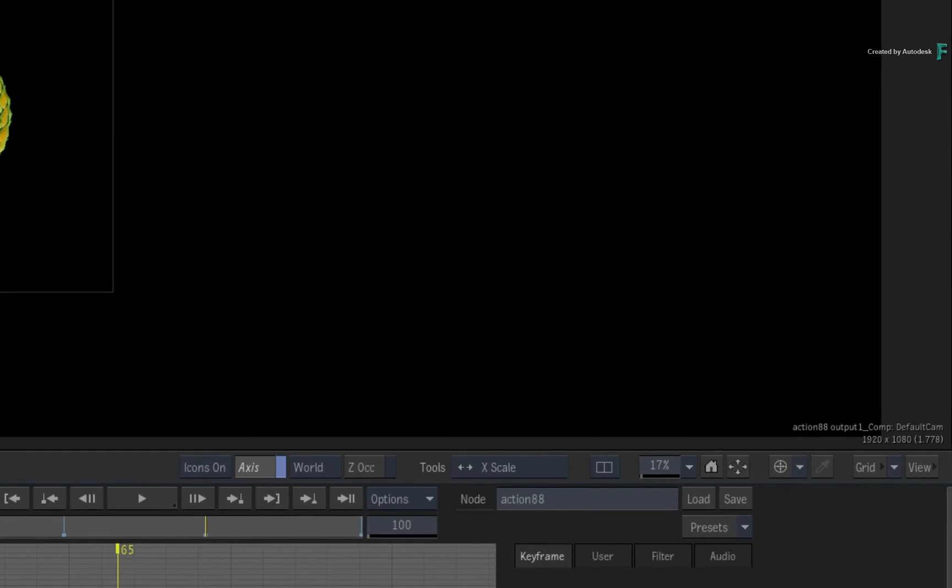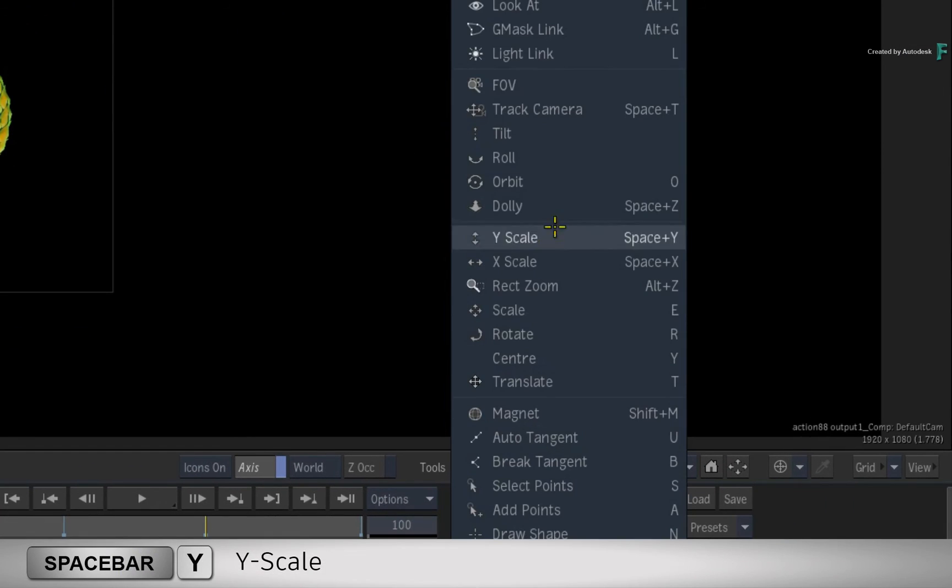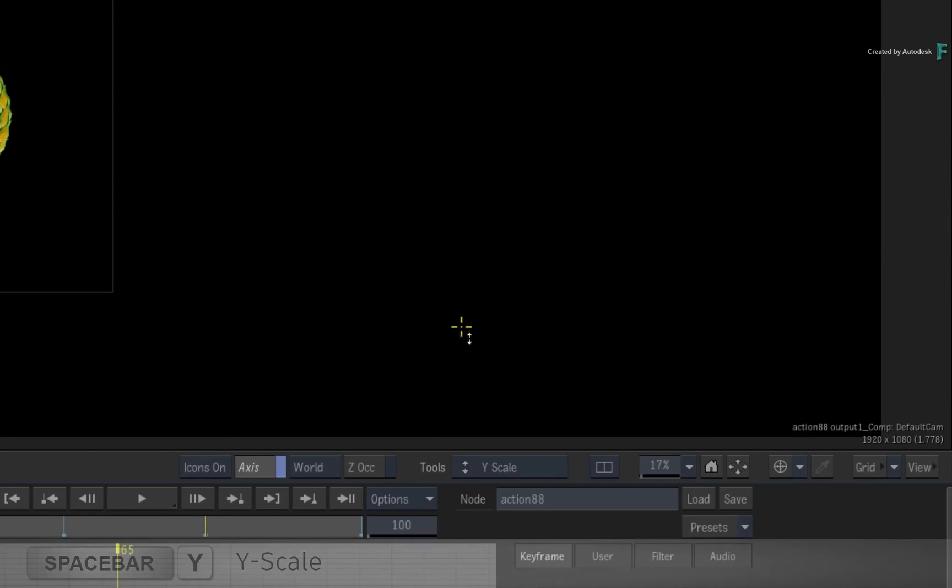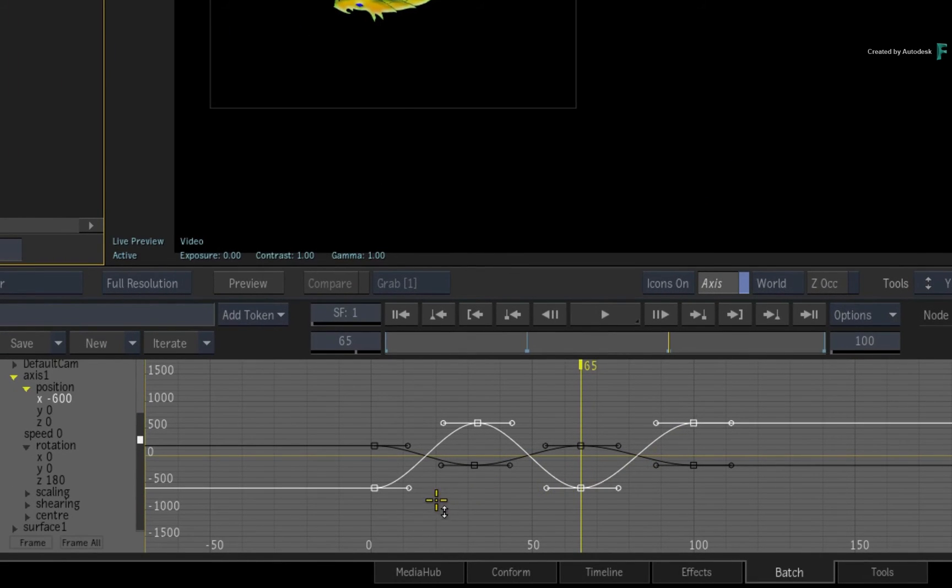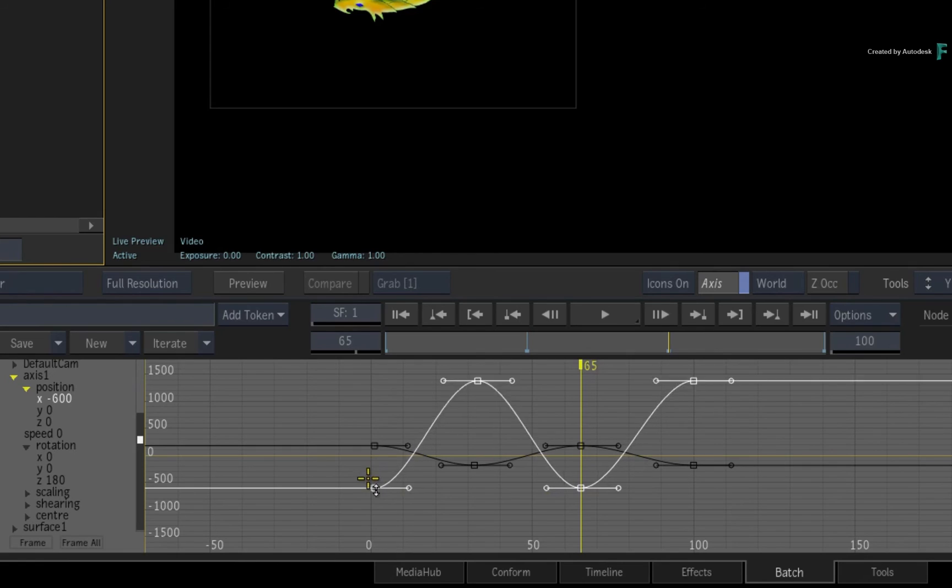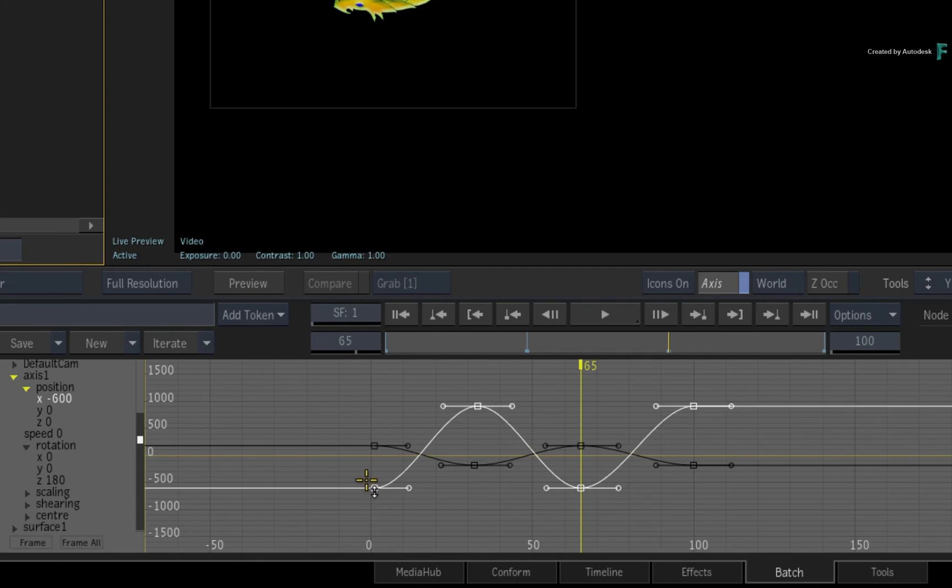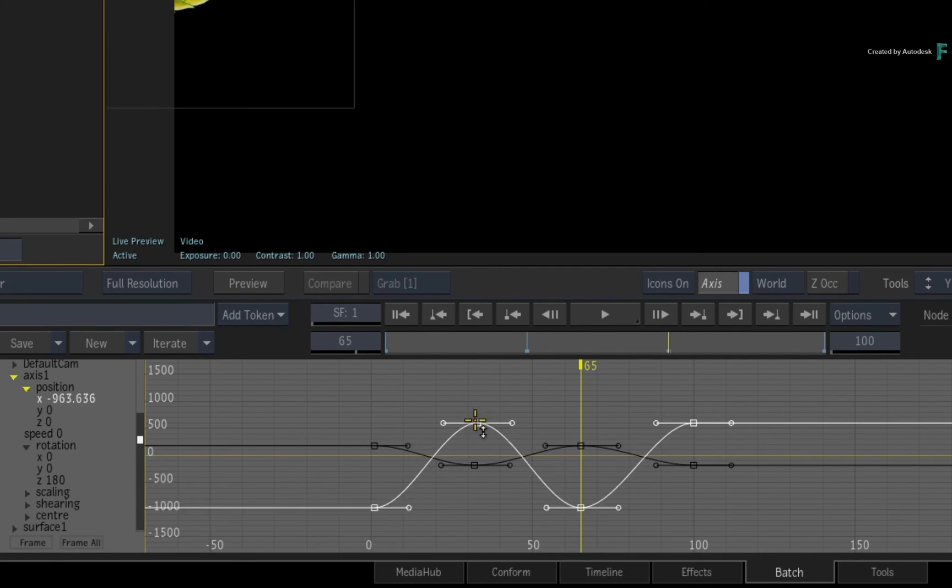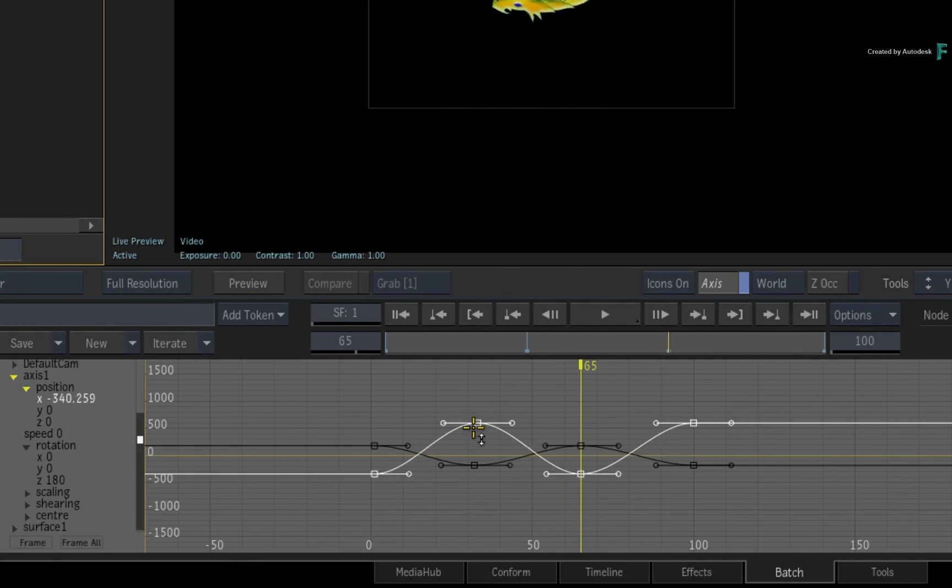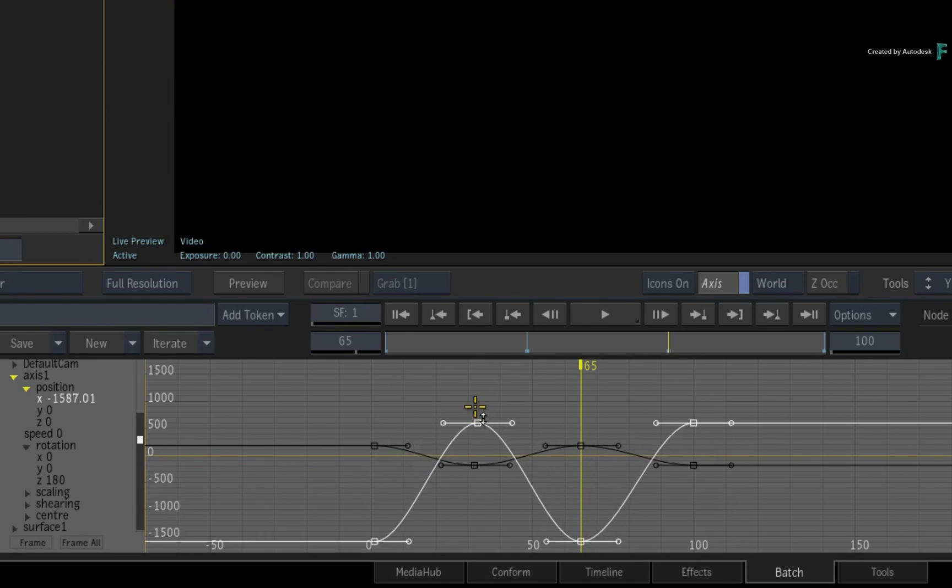If you were to switch to the Y-Scale tool using the Tools pull-down menu, the same principles will apply with choosing a keyframe and scaling. The big difference is instead of horizontally increasing or decreasing the amount of time, you are vertically scaling the intensity of the animation within the selected channel.